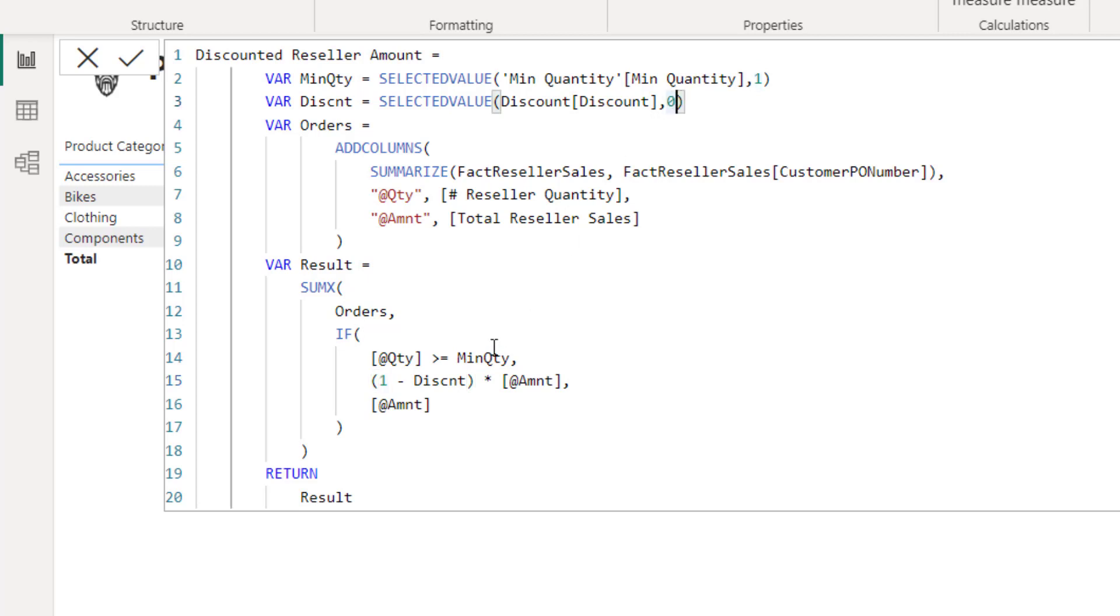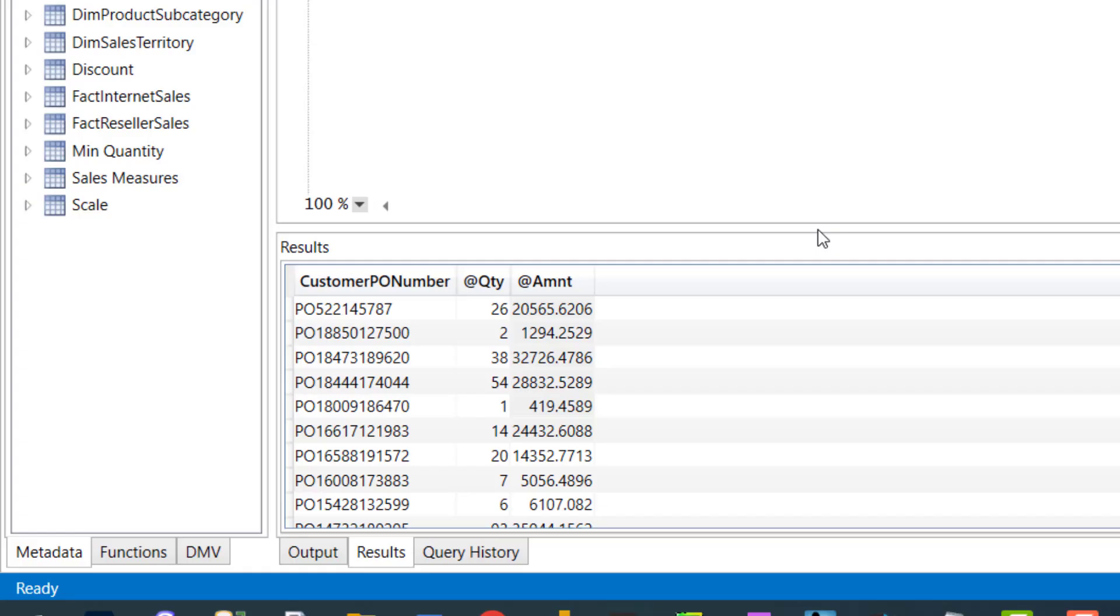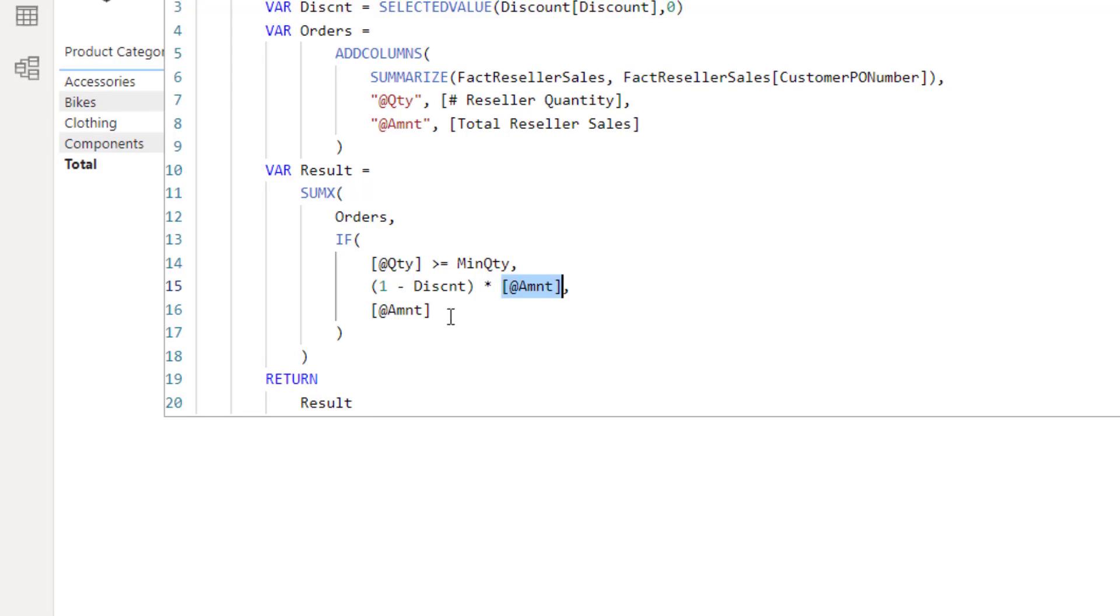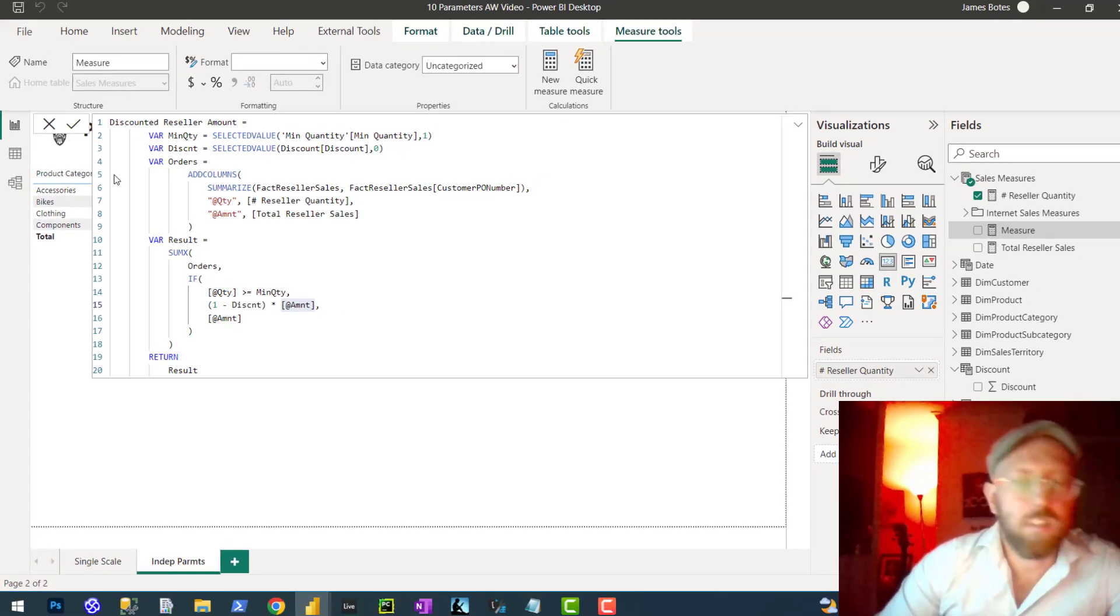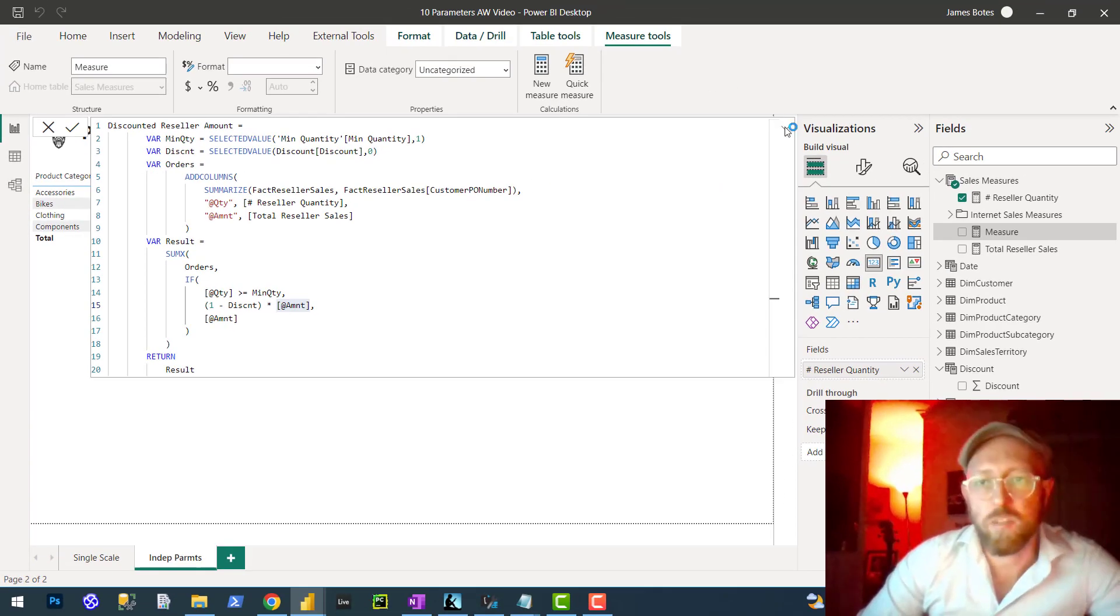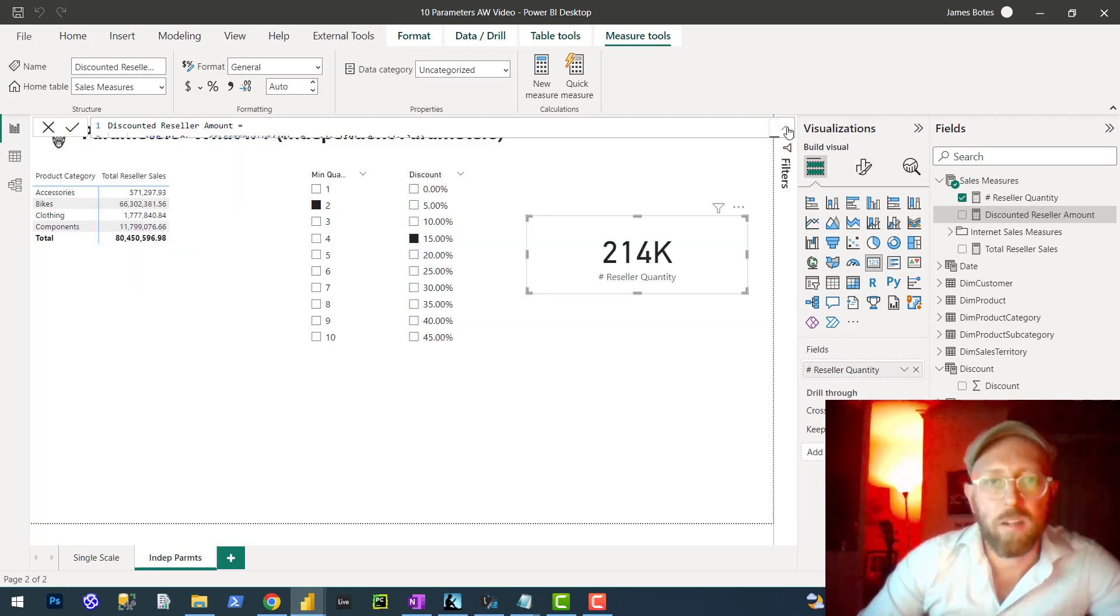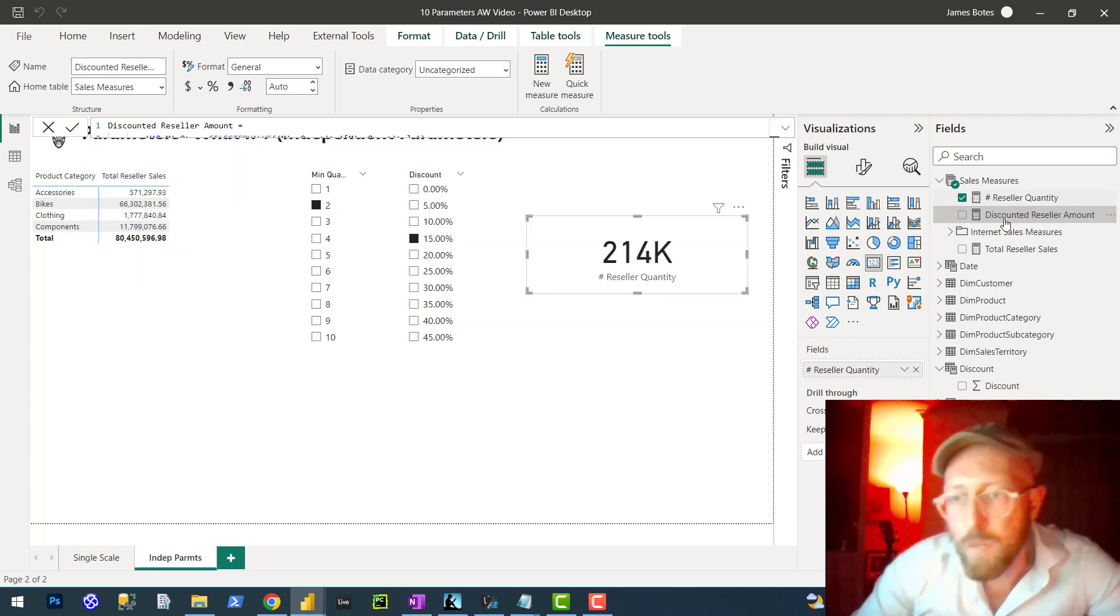Remember, if nothing is selected, it will be zero, times your order amount. And if it's not greater than or equal, then just return the amount. That's exactly how this works. You can see these two are independent of each other.